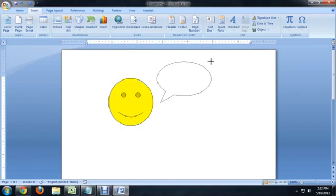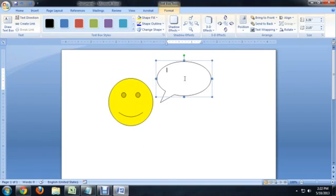So we draw the callout, and it gives us the option to type inside of it. So I'm just going to type hi there.